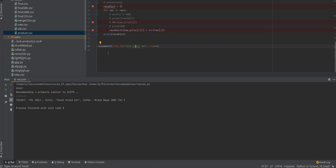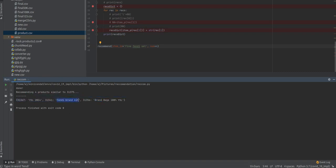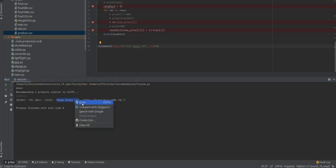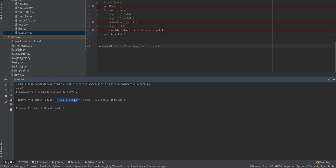Our system finds the result - the same similar category, similar type of products with ID and description. If we give an input like 'Fendi brand', it works the same way.